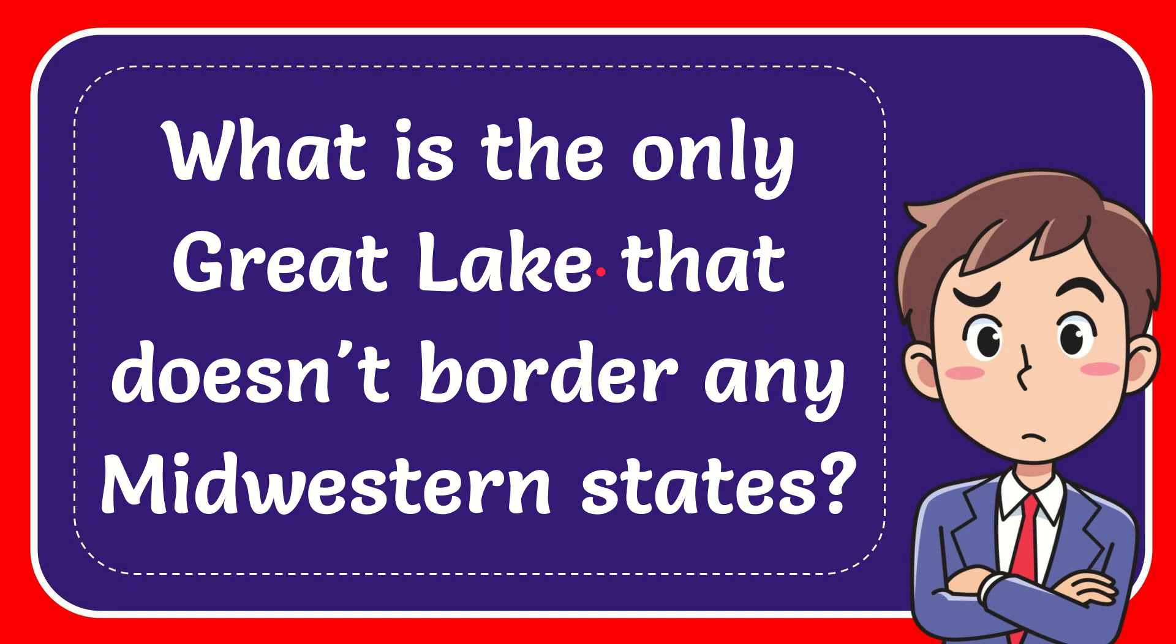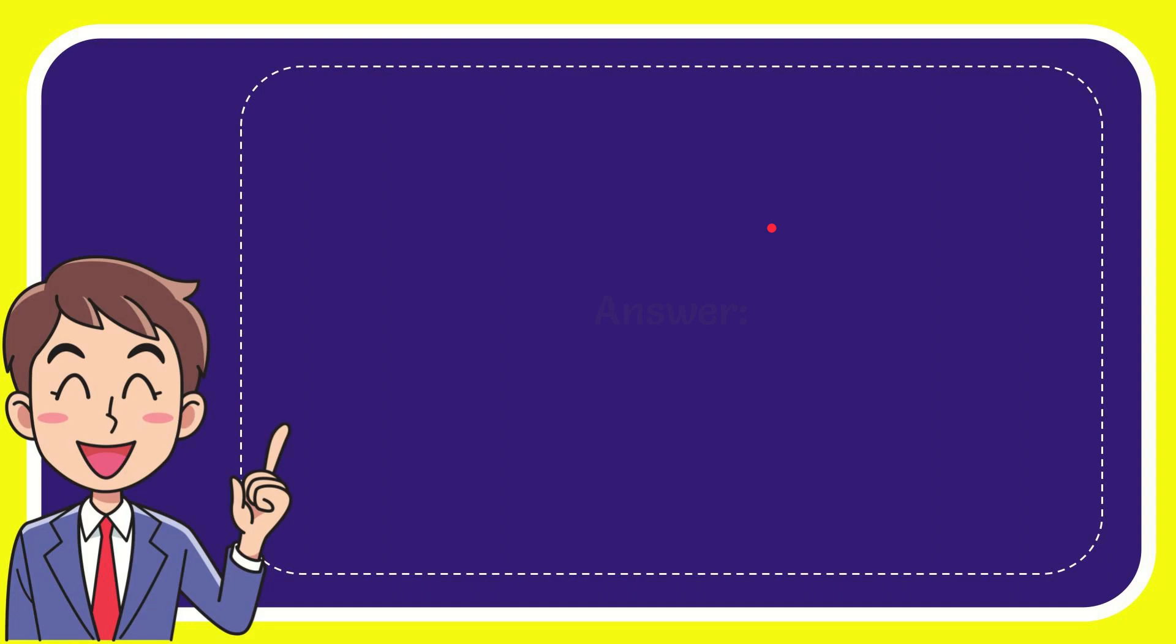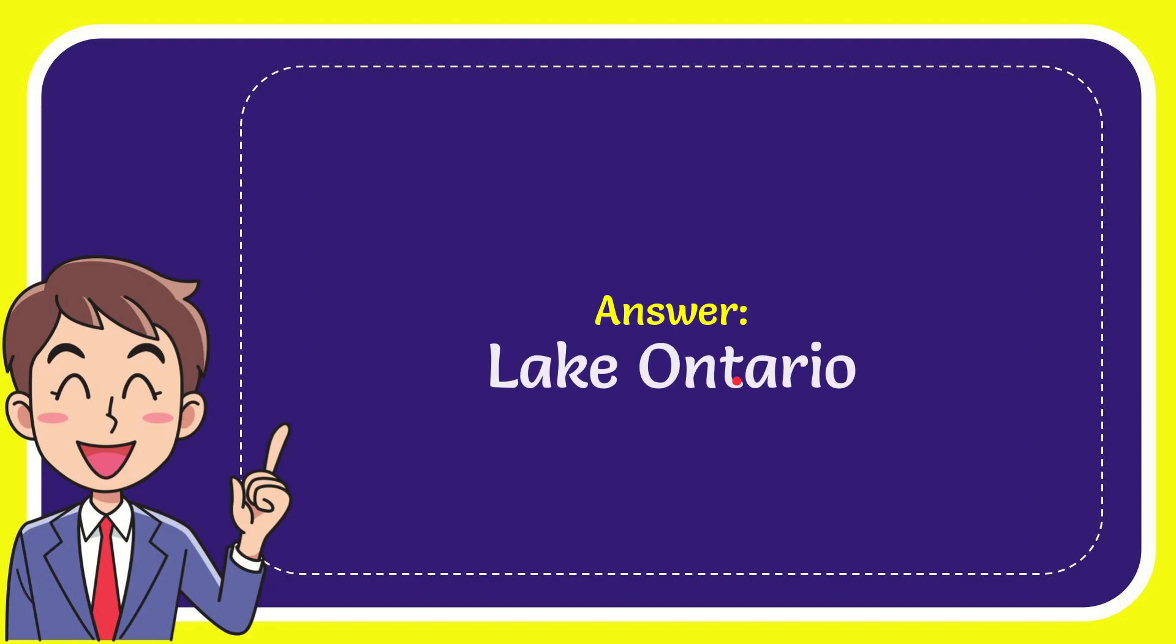In this video I'm going to give you the answer to this question. What is the only Great Lake that doesn't border any Midwestern states? The answer is Lake Ontario.